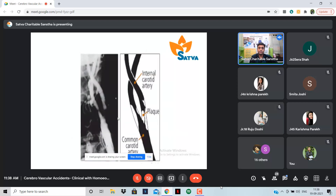These are the various atherosclerotic plaques seen. I'm showing these repeatedly because many times as a physician we get hesitant to advise investigation, but the first and foremost thing is to investigate what is the cause of the disease.